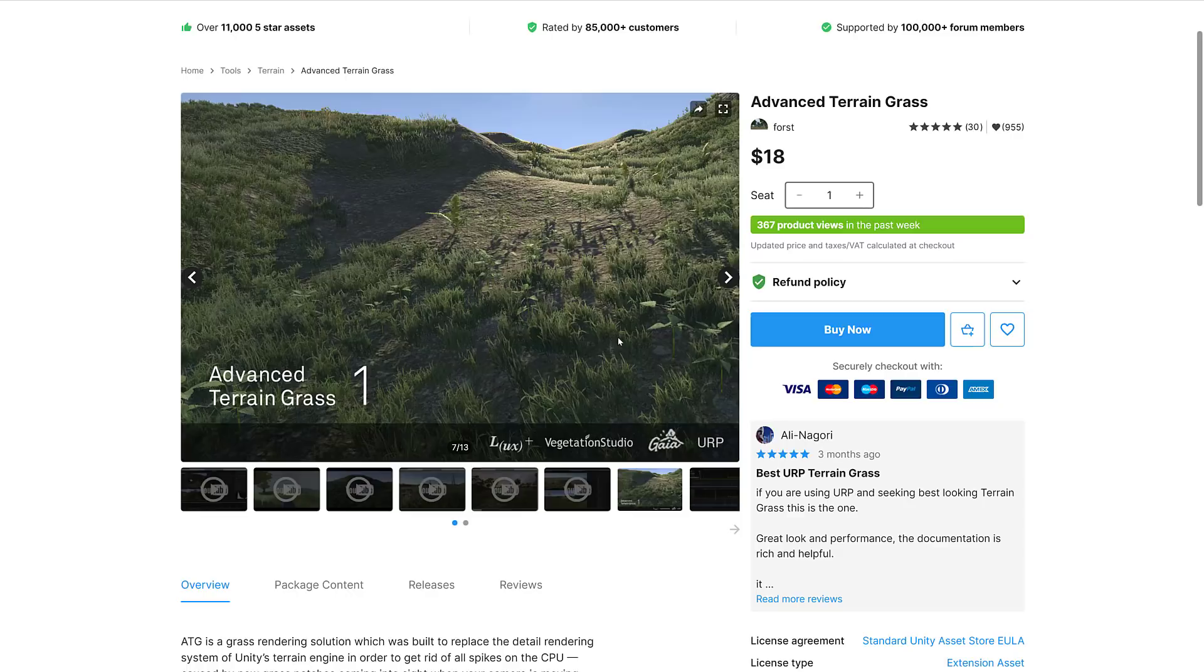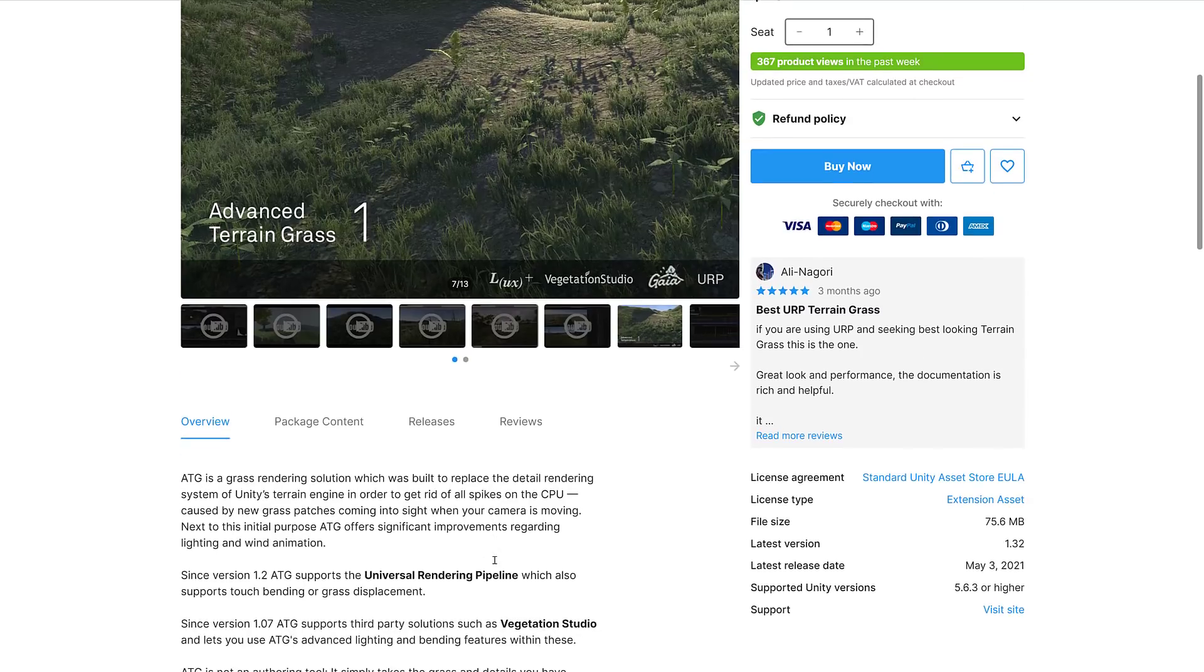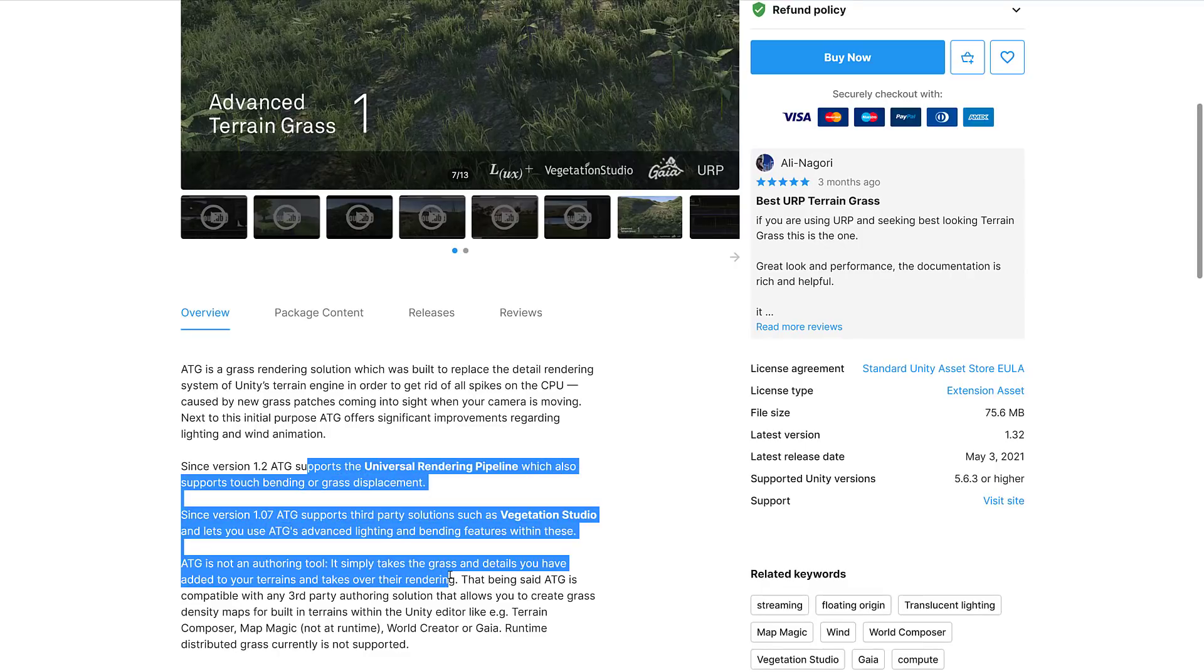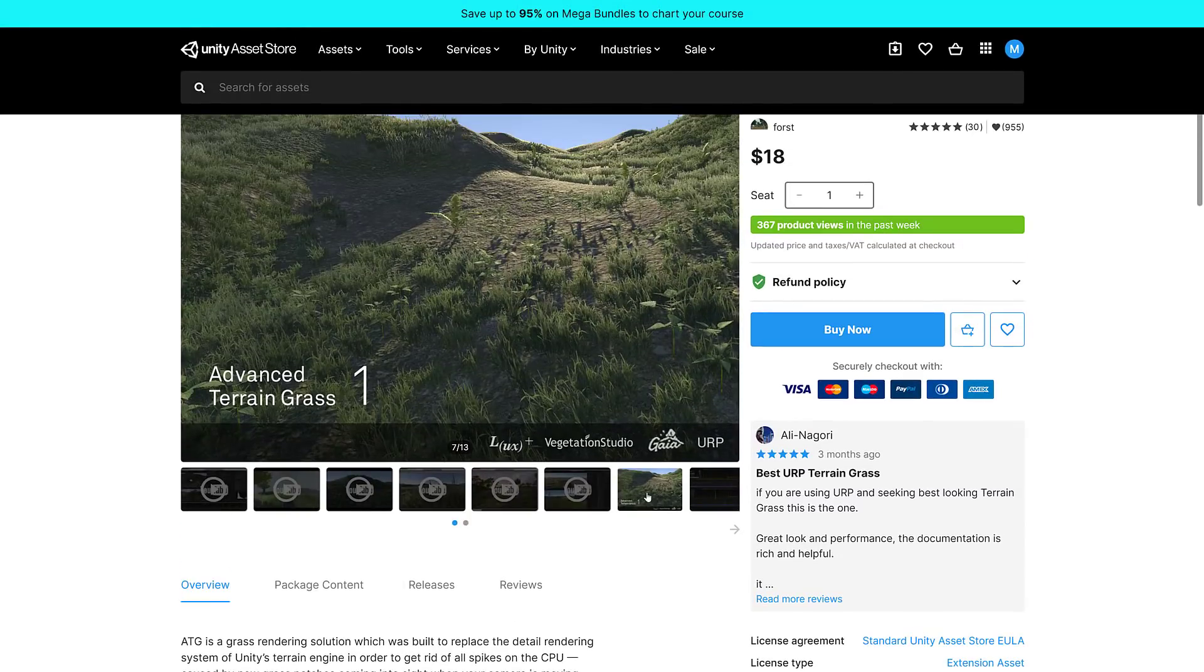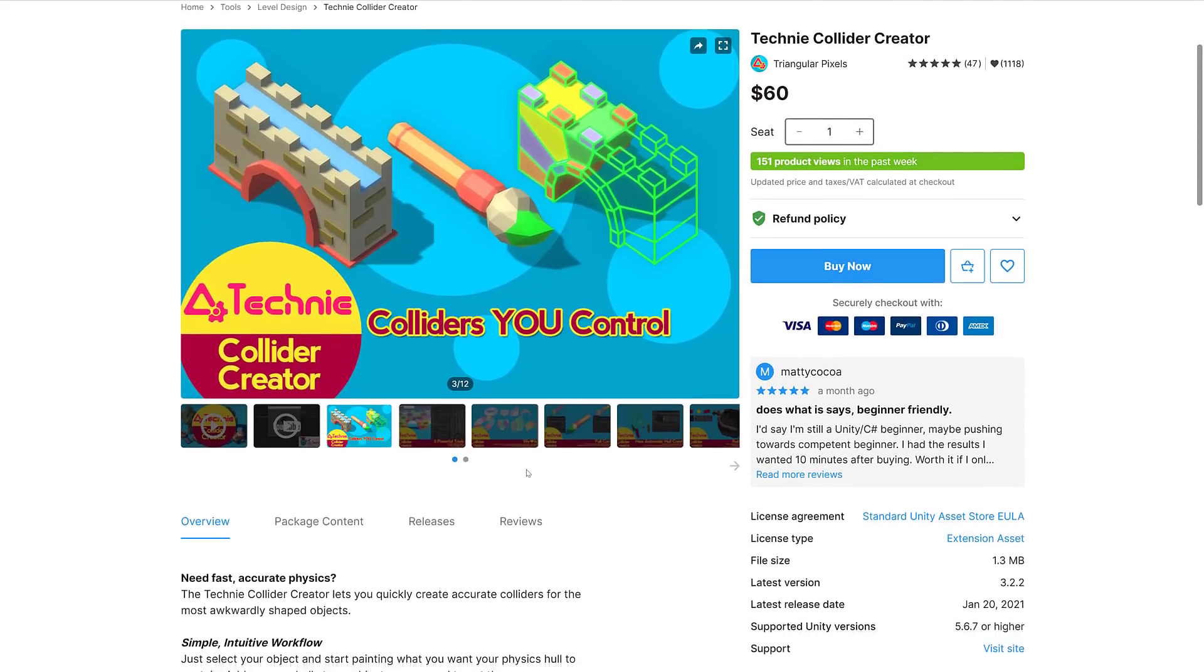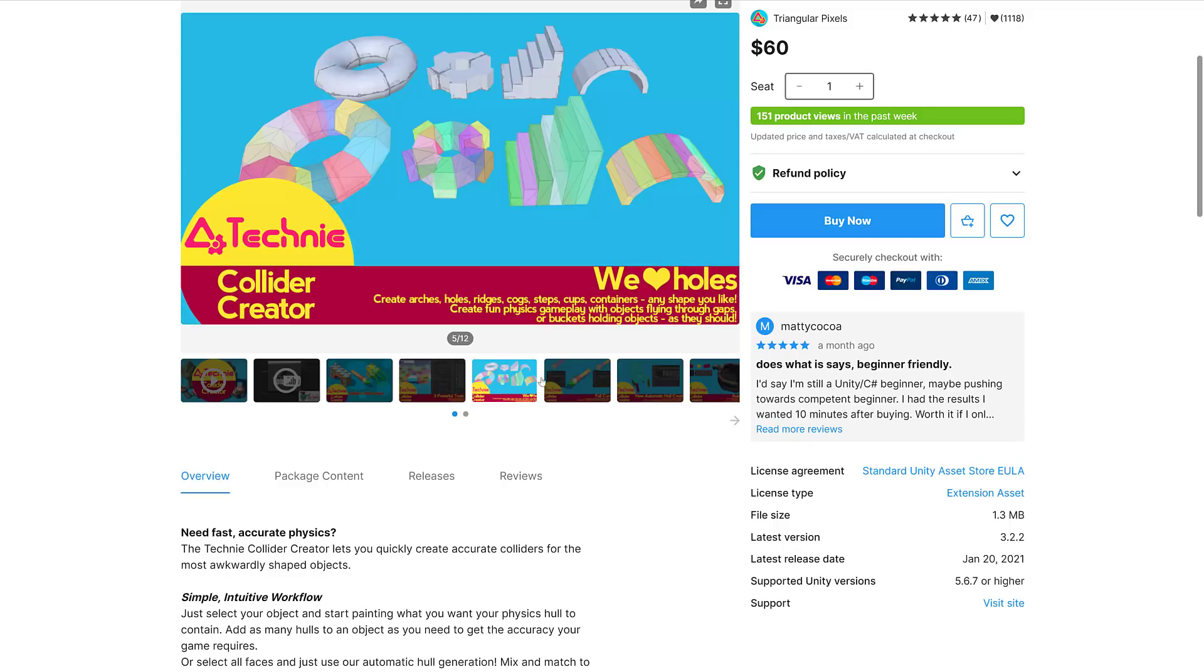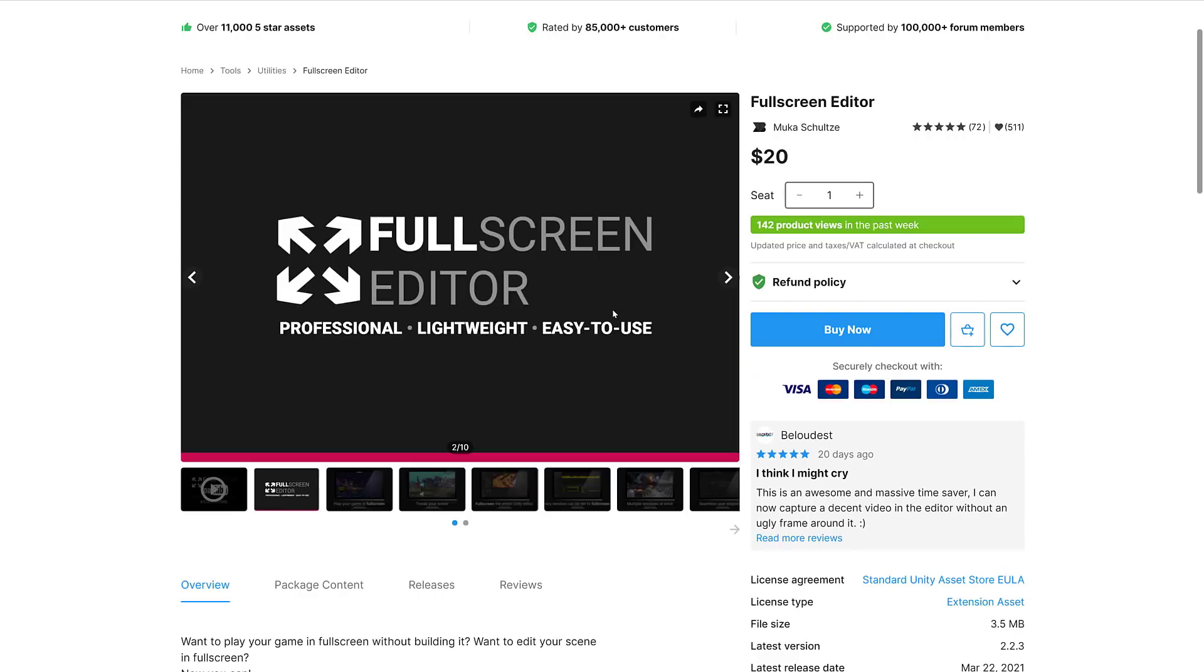Next up we have Advanced Train Grass. A grass rendering solution built to replace the detailed rendering system of Unity's terrain engine in order to get rid of all the spikes on the CPU caused by new grass patches coming into sight when your camera is moving. It supports the Universal Render Pipeline. If you need to replace the grass for something a little bit more performant, that's what this is all about. Then we've got the Techni Collider Creator, which lets you quickly create accurate colliders for the most awkwardly shaped objects.